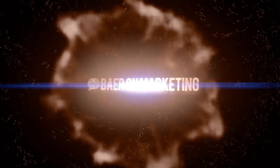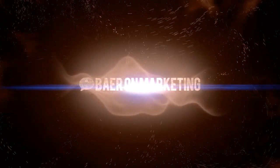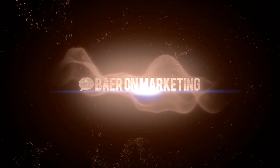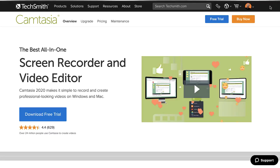Hi, I'm David Baer, and in this video I'm going to be showing you the brand new Camtasia 2020. If you're not familiar with Camtasia, it's an all-in-one screen recorder, video recorder that you can use through your webcam, and a video editor that you can use on both Windows and Mac.